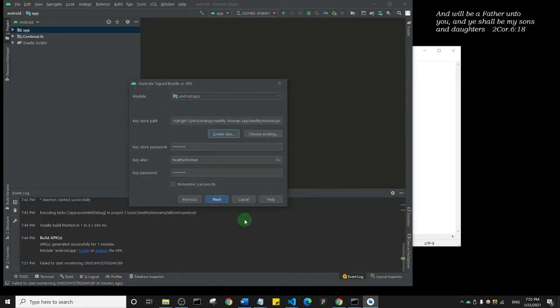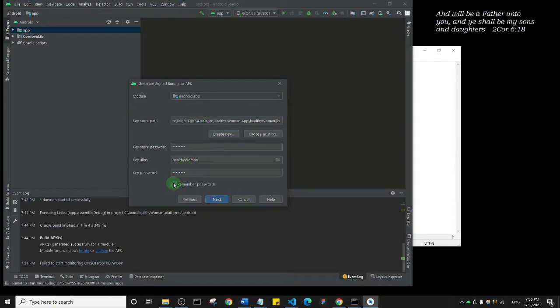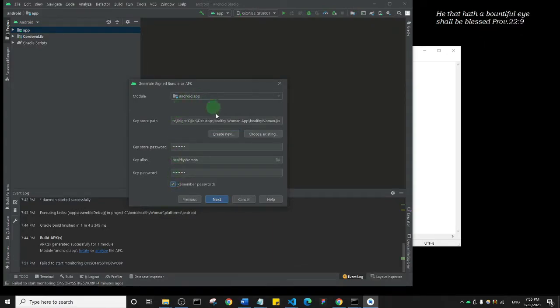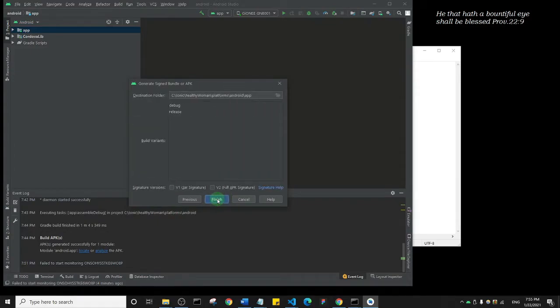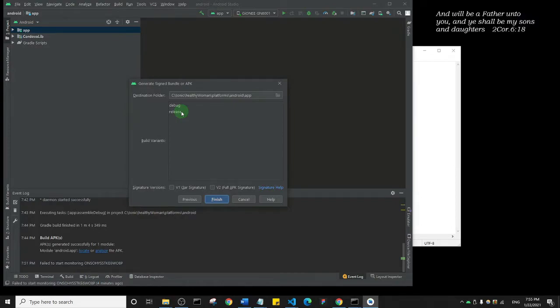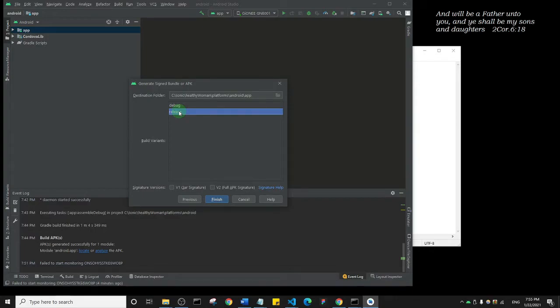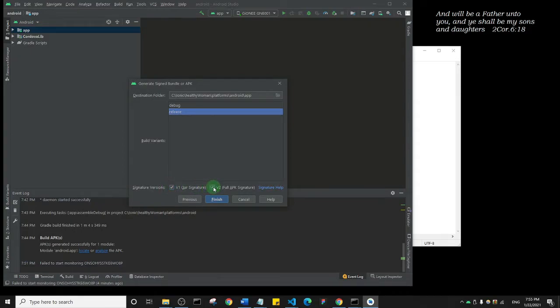As it stands now, my certificate has been created. I'll just click on Remember Password such that when I want to update my app I don't need to actually enter the password anymore. Then I'll click on Next. Now it's telling me to choose whether I want a debug APK or a release APK. We've actually created a debug APK before, so what we need to create is a release APK—the one we can upload to the Play Store. For the signature version, I'm going to just select both of them, version one and version two, and then I'll click on Finish.